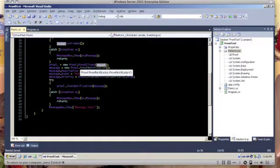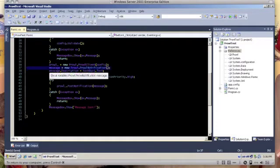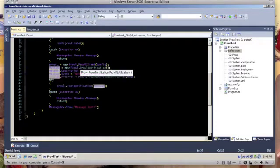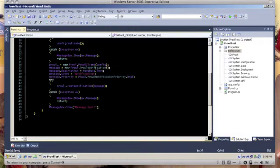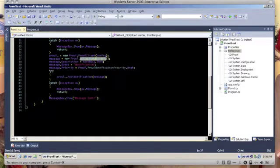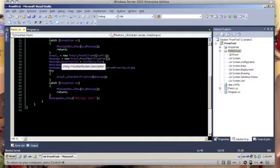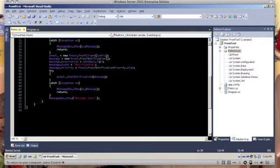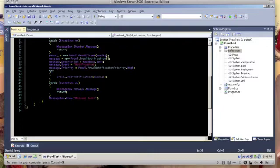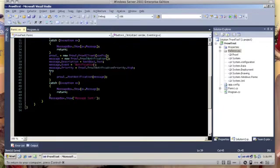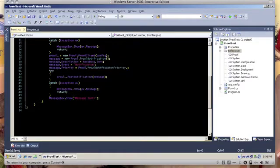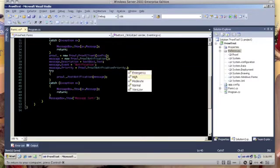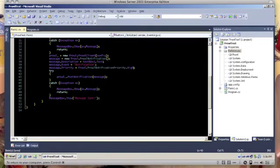And then we instantiate the Prowl message which is the Prowl notification struct. And then put in the description. This is the one we would type on the text box. And then maybe a notification - anything. Maybe you can put in a mail received or whatnot. And then put it as high or something. You can put it in any priority here. Let's say it's high priority.